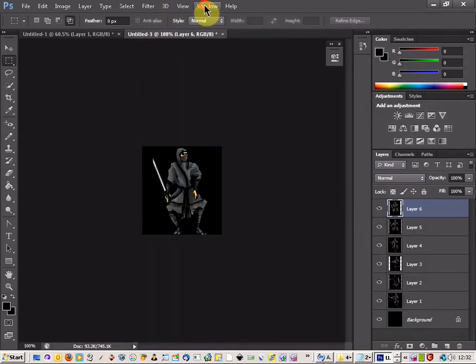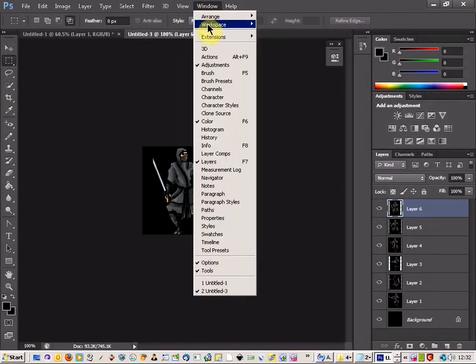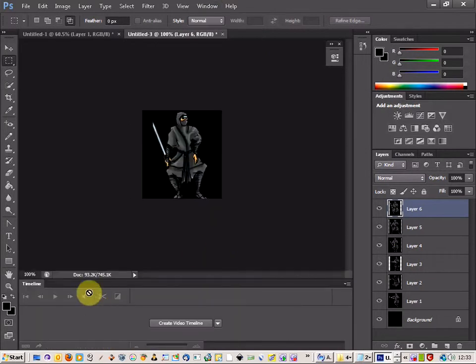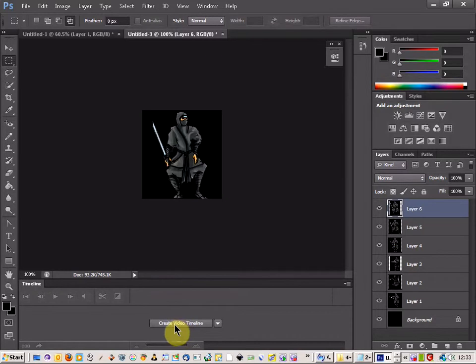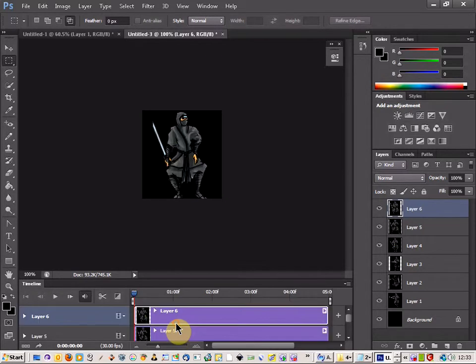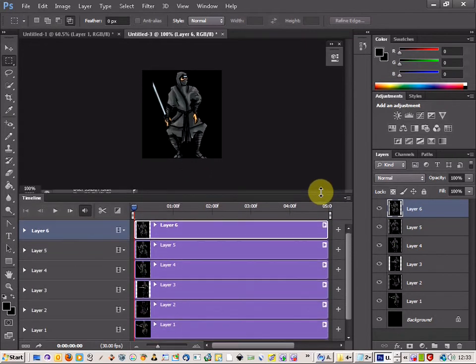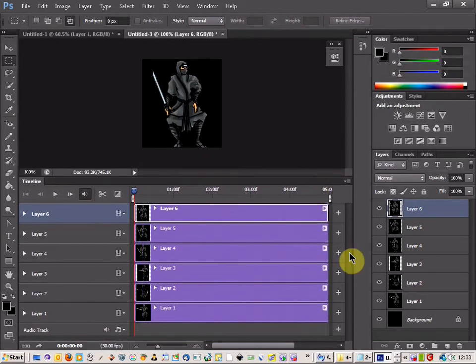First thing you do is come up to the window and click timeline and that will bring up this section here. Then you can just click on create video timeline and you'll see that all your layers are displayed in this section here.